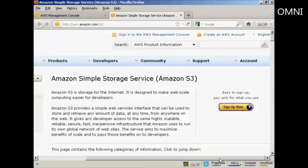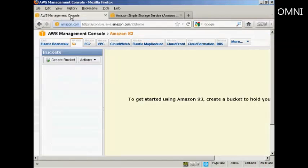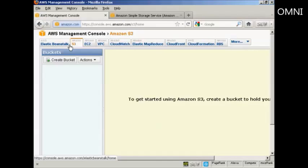Once you've got your account set up, you'll be able to sign into the AWS Management Console, and once you've input all your login information, you'll be directed to a page like this. Make sure that Amazon S3 is selected from this row of tabs at the top.